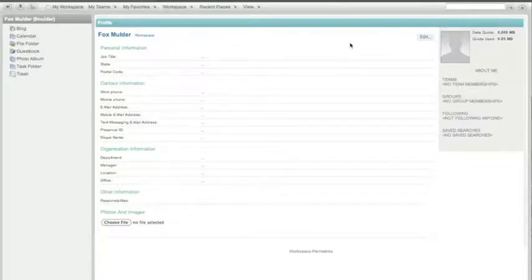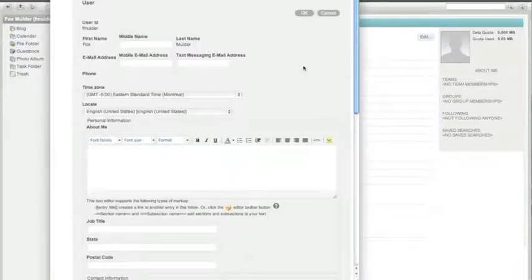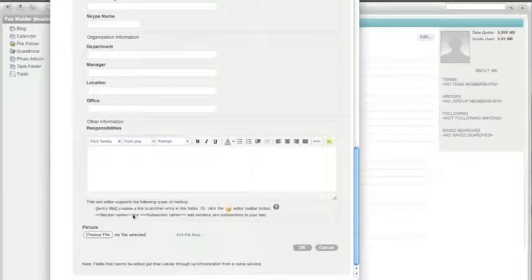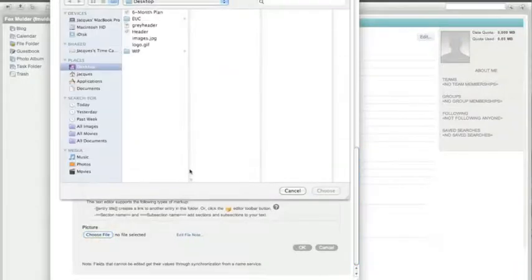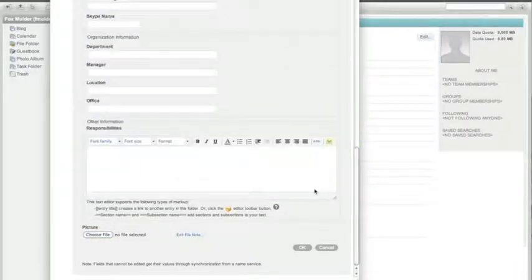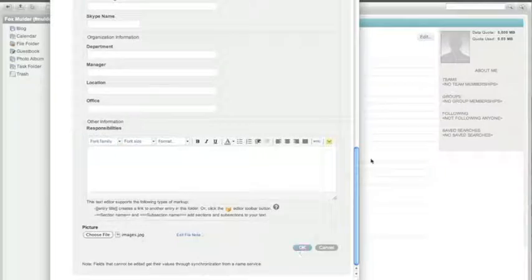In this case, for example, as you can see, there's nothing in there. So we're going to start by editing the user's profile here. One of the first things I want to do is let everyone know what I look like, so I'm going to put a picture in here and simply click OK.